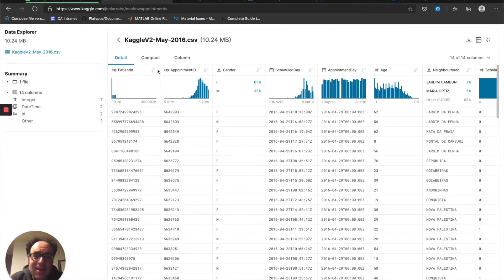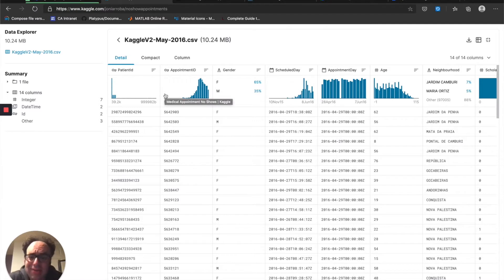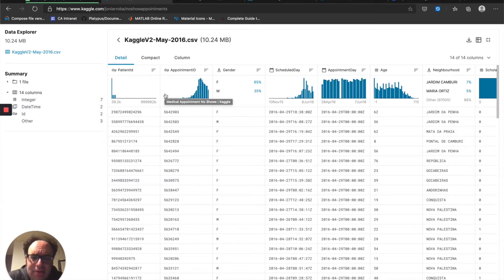This is a dataset that I've gotten from Kaggle again. I talked about it last week — Kaggle is a great source of all kinds of datasets for getting started with machine learning.